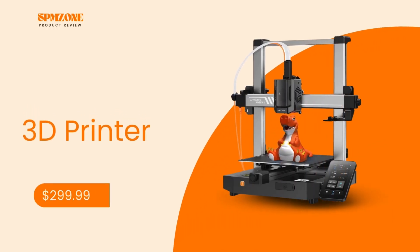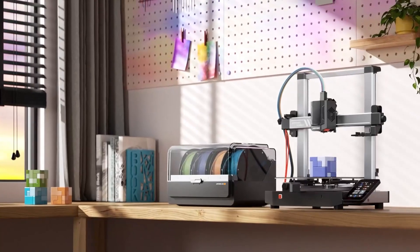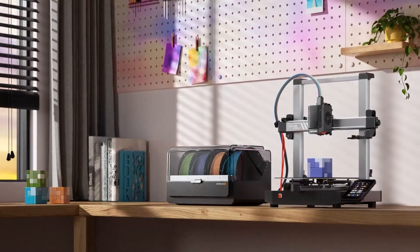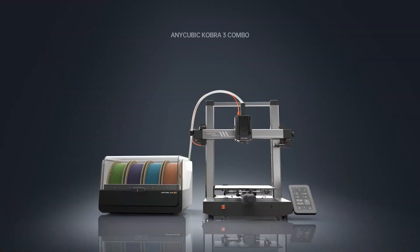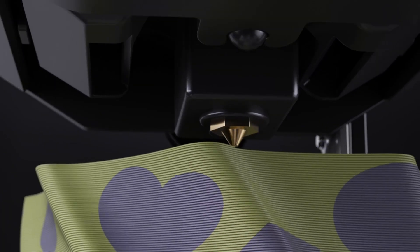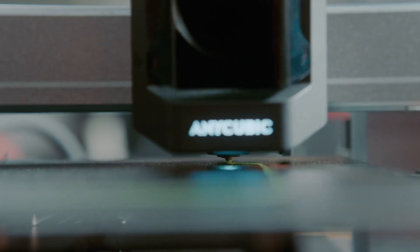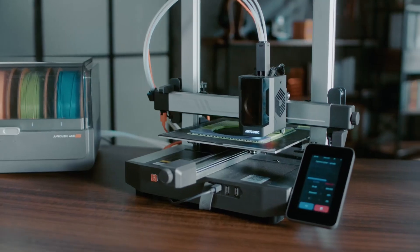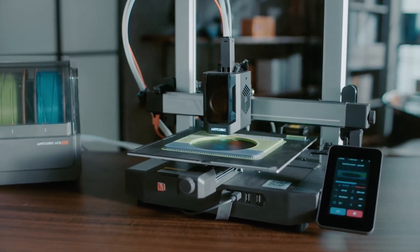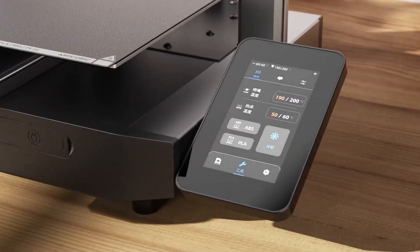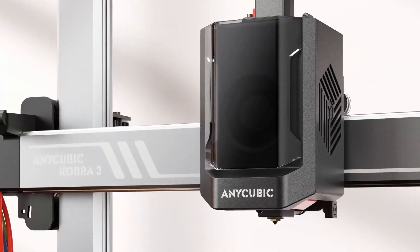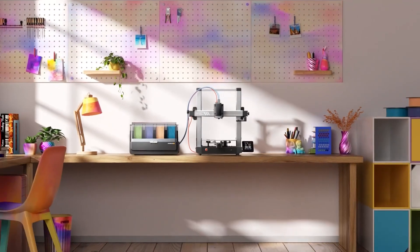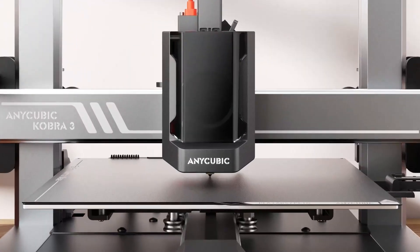Number 1: Anycubic Cobra 3 3D Printer. And finally at number 1 is the Anycubic Cobra 3, a 3D printer that has exceptional speed and precision. The Cobra 3, priced at $299.99, features a print speed of 600mm per second, 12x faster than traditional FDM printers. This is a major game changer for anyone needing to print big projects fast.